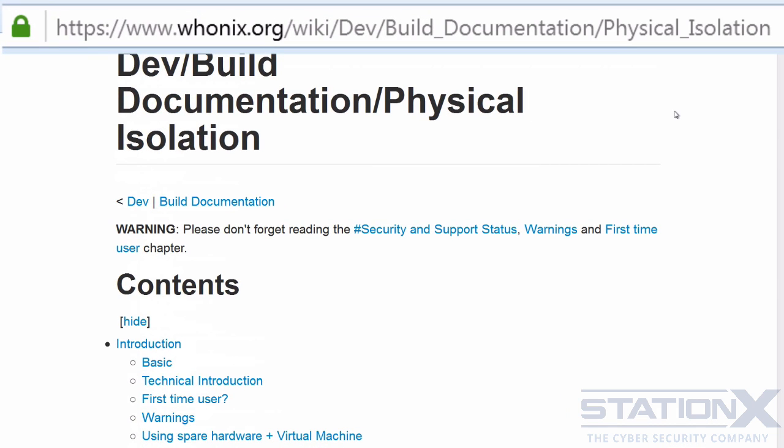If you want to get a little bit more advanced with Whonix, it is possible to run Whonix on a physical machine to provide physical isolation, which has its security pros and cons. The Whonix gateway is best physically isolated. If you want to know more about that, read the documentation and understand the various options and the pros and cons before considering going down the physical isolation route.